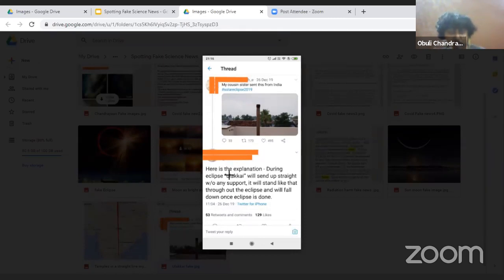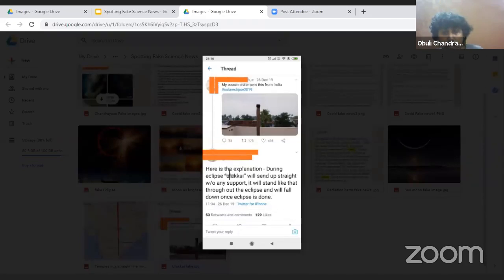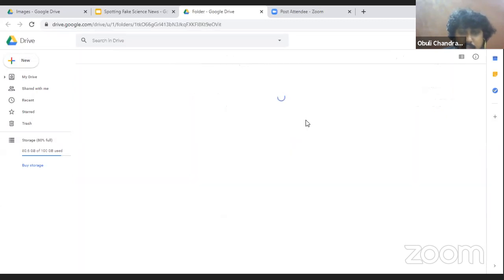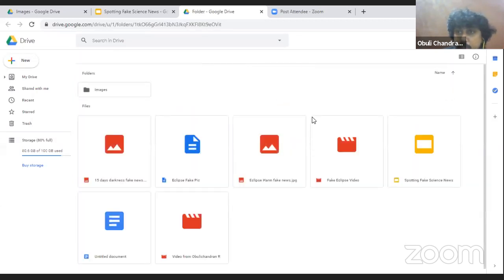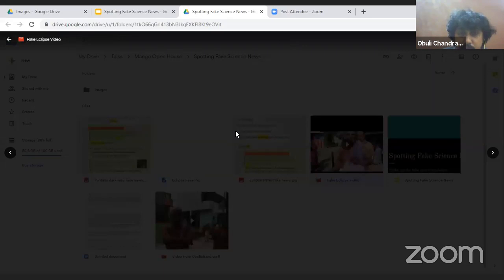The eclipse has absolutely no role in making the ulakai fall. This is another example that seems harmless but has consequences I'll discuss later. I think I have a video of this — just give me a moment.